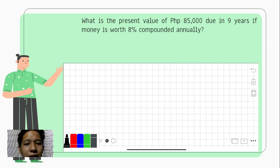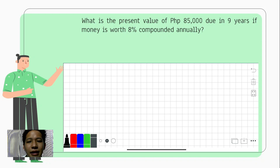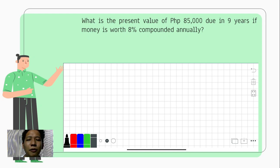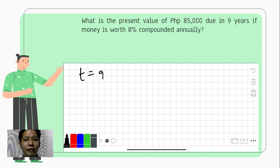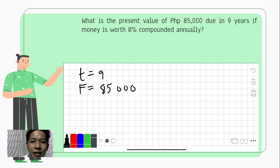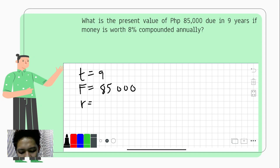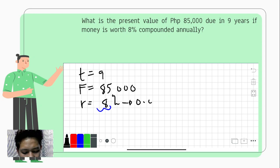Let us solve: What is the present value of 85,000 pesos due in nine years if money is worth 8% compounded annually? After nine years you have 85,000 pesos — so that is the future value F, and nine years is our time t. The rate is 8%, which converted to decimal is 0.08.